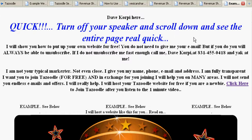Hi, this is Dave Korpi, and I am not your typical internet marketer. I'm a dude who's going to try to help you out, and you won't get endless offers of silly programs and other good things. But let me just show you how to get started with this.